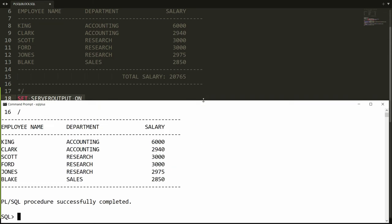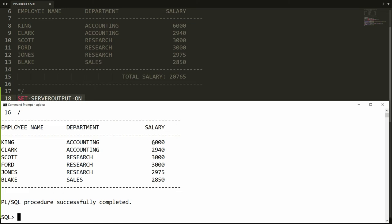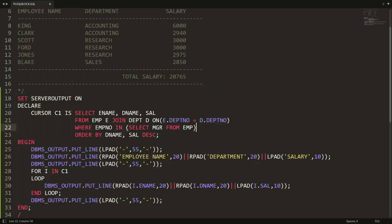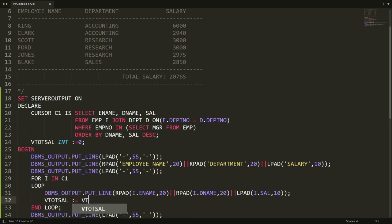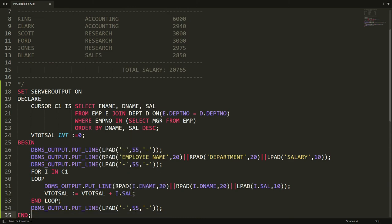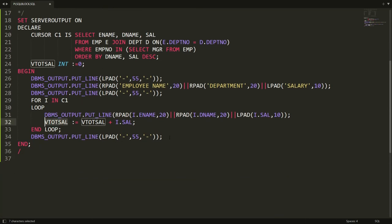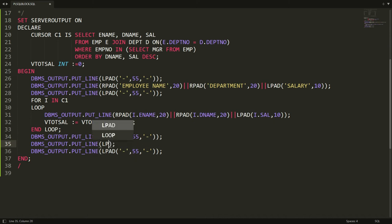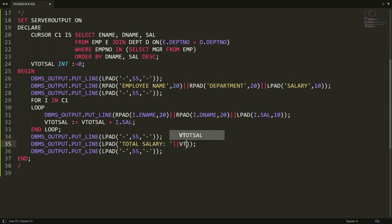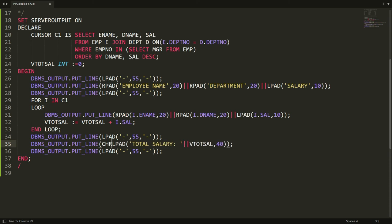I want the sum of salary also, so I declare a variable: total_salary INTEGER := 0. Inside the loop I write: total_salary := total_salary + I.salary, so the salary is accumulated one by one. Then I write LPAD of total_salary, concatenated with a colon and the variable value with width 40.